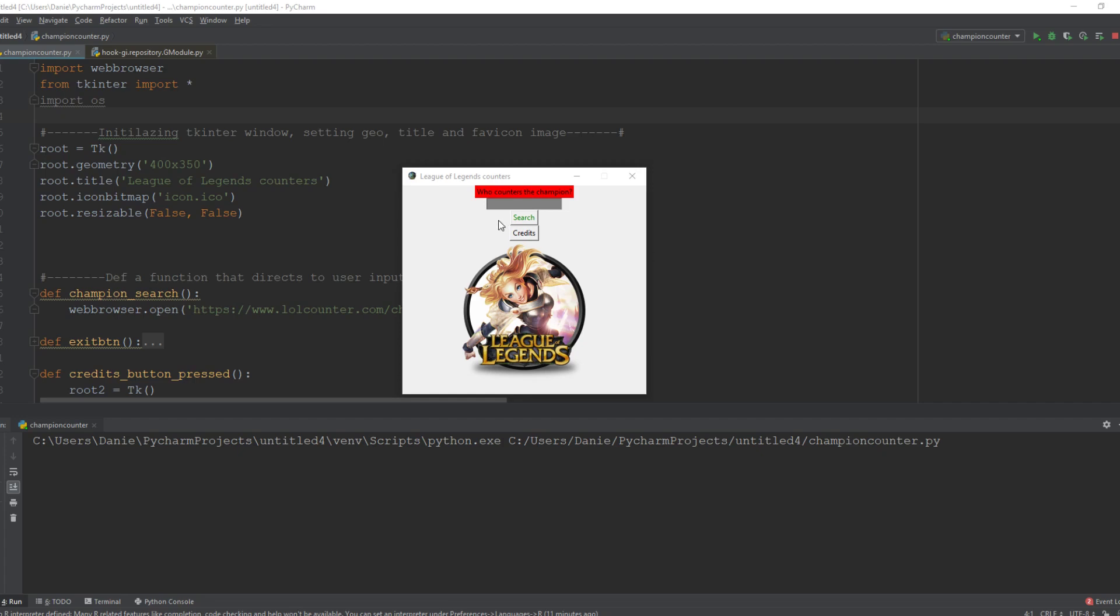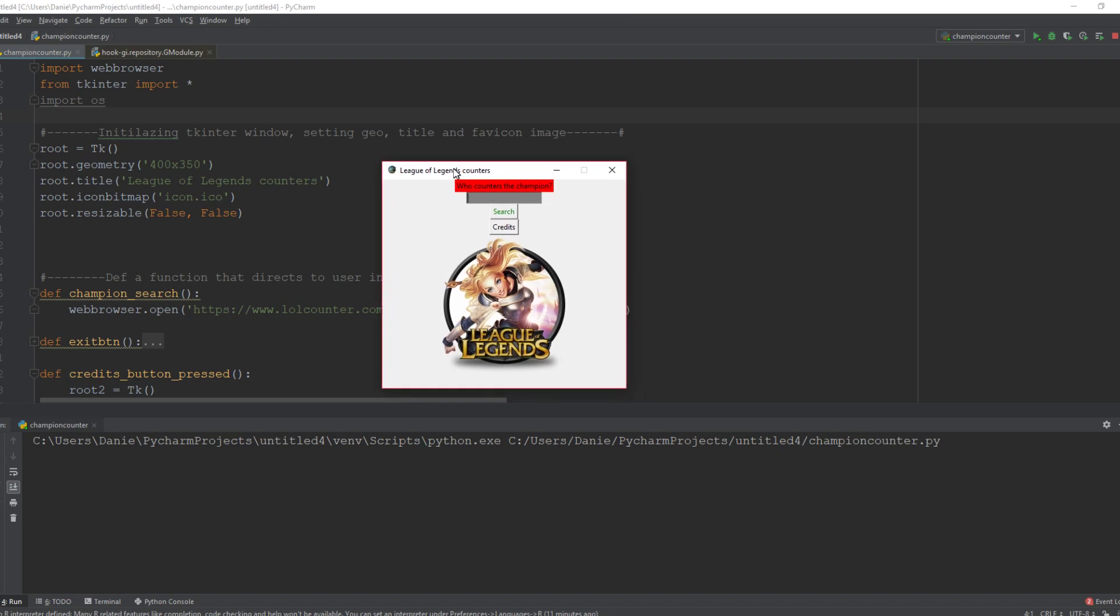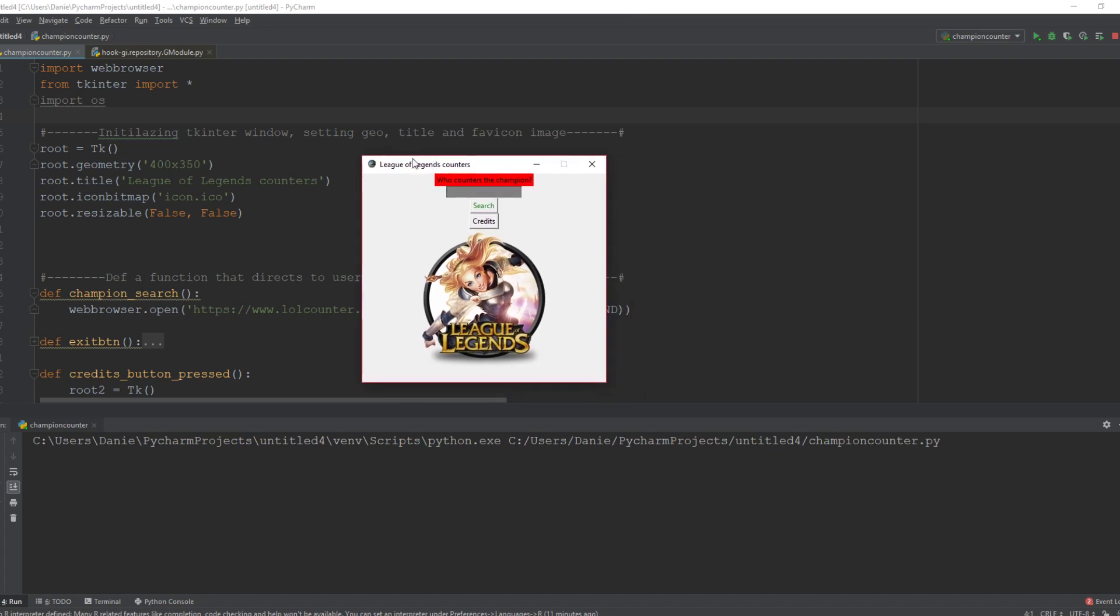All right guys, so if you've ever played League of Legends you would know that it's a very strategic game. So sometimes you need to know what champion counters what champion, so in this case I created a little tkinter GUI window that will make it able for you to find out what your champion counters.